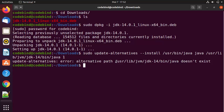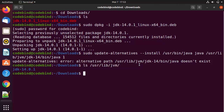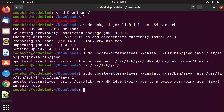After pressing Enter, the update-alternatives command gave me an error saying the alternative path doesn't exist, because we have installed version 14.0.1 but gave a different path. Let's check which path exists for the JDK file. I'll run: ls /usr/lib/jvm. The folder name is jdk-14.0.1, so I'll run the update-alternatives command again, replacing jdk-14 with jdk-14.0.1, and press Enter. This time it gives the correct output.